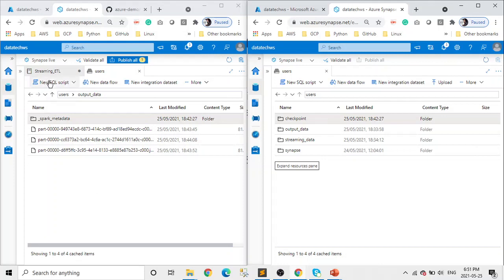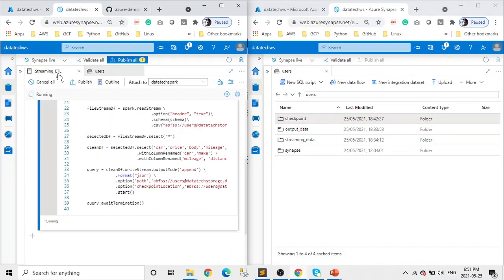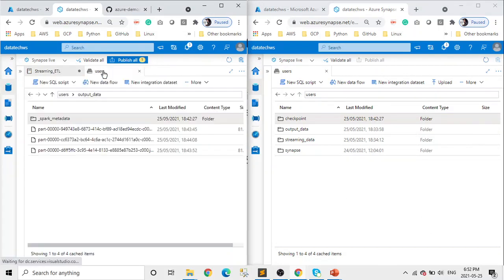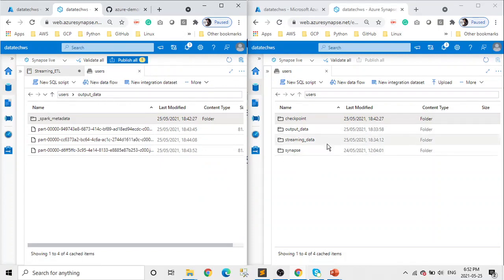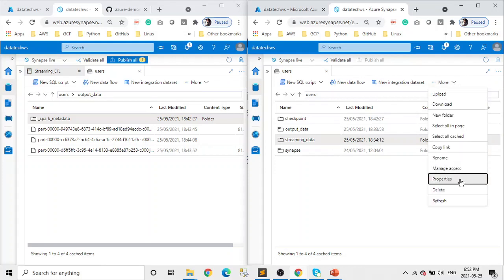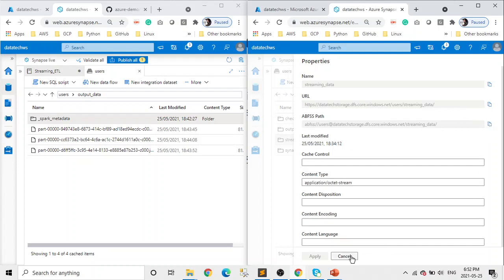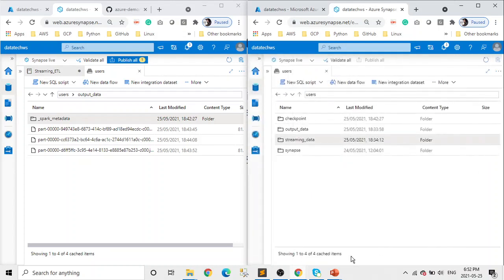And here I'm already running the streaming ETL. Let me show you that too. You can see that it's running. We'll go back to Azure again. And if you need the folder location, you just select that and click on properties and you pick this path, you just copy this.